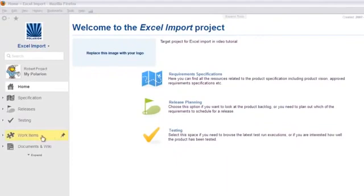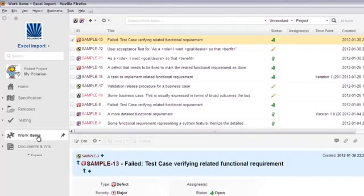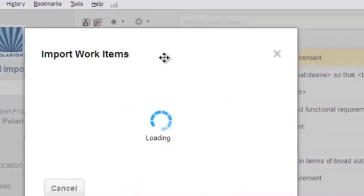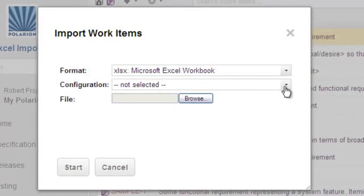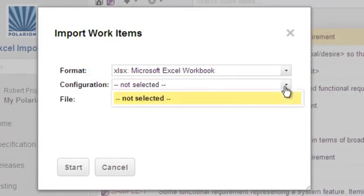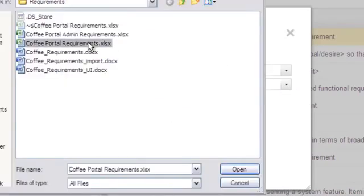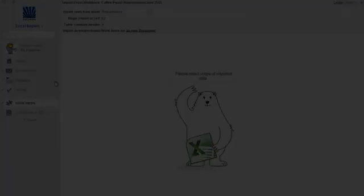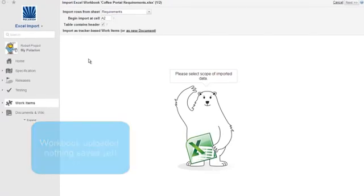Start in the work items topic. Depending on the project template and current progress, you may or may not see some work items in the table. In the Table tab, click Operations, then choose Import. We want to import an Excel workbook, so I'll choose that format. At this point, there are no import configurations for this project, so we can skip this field, but we'll talk more about it later on. For now, we just need to go get the Excel file to import. Our file uploads, but nothing is saved in Polarion yet.